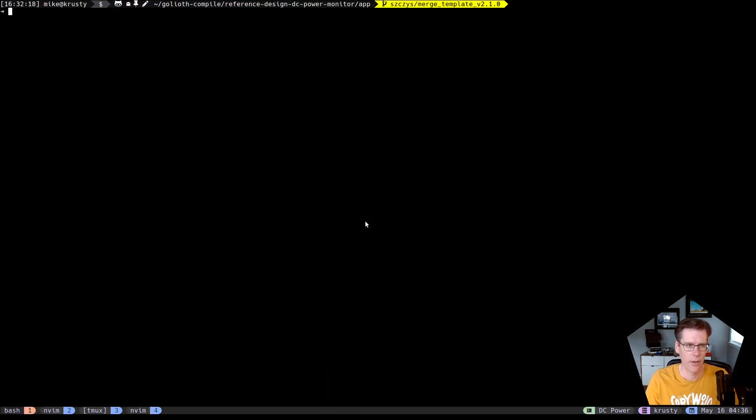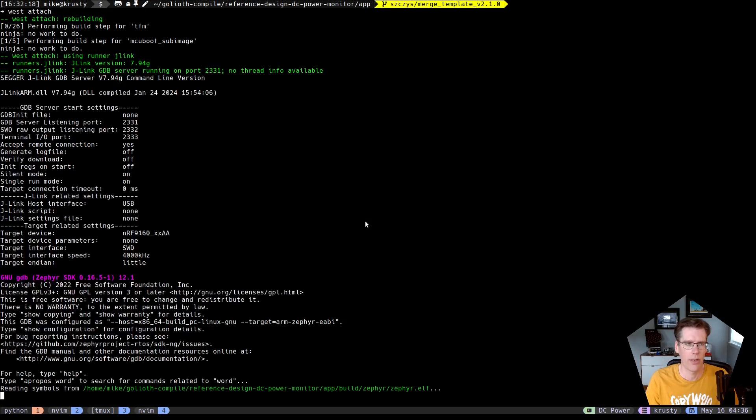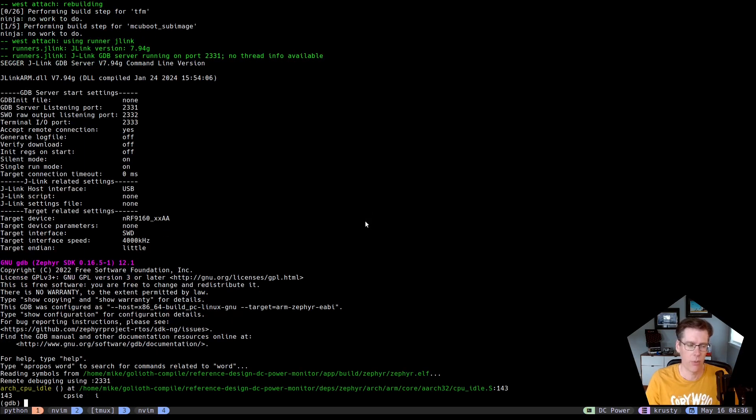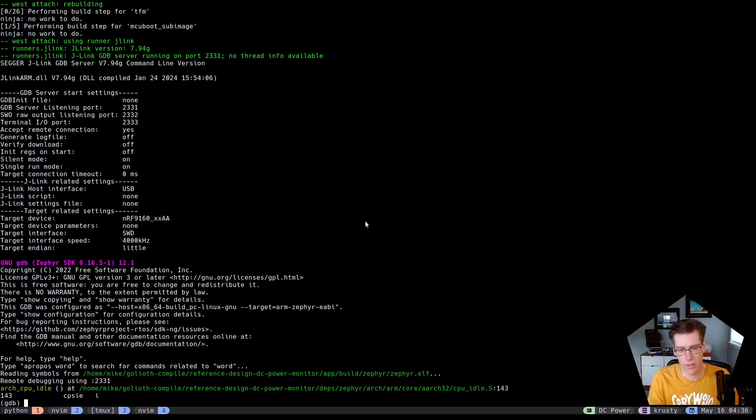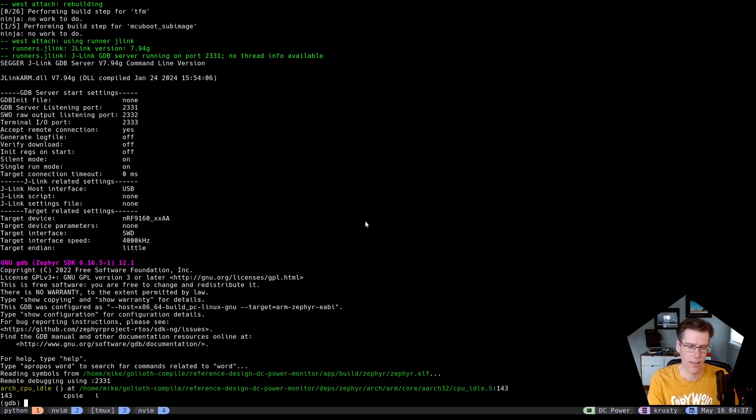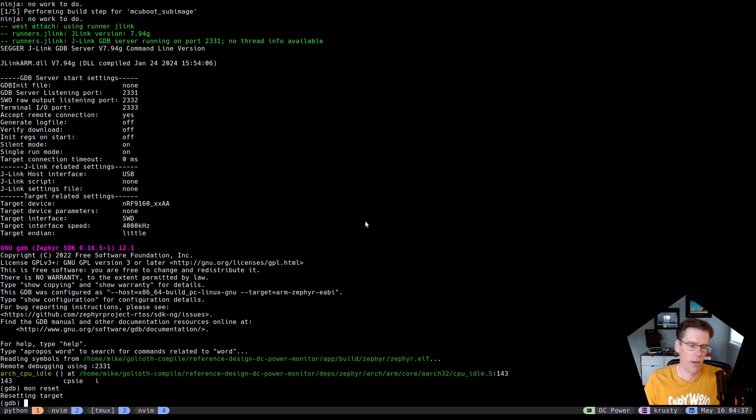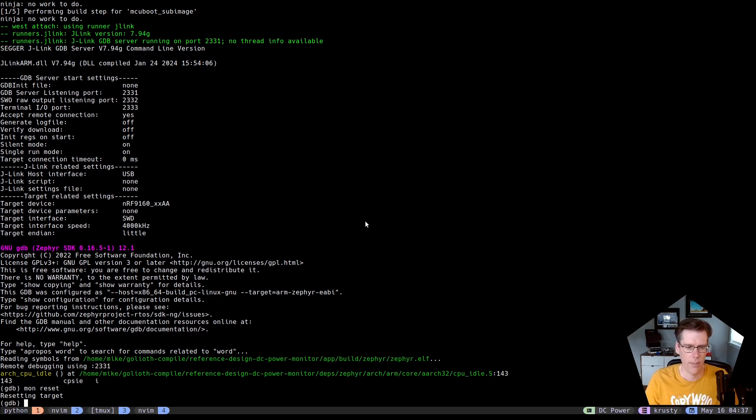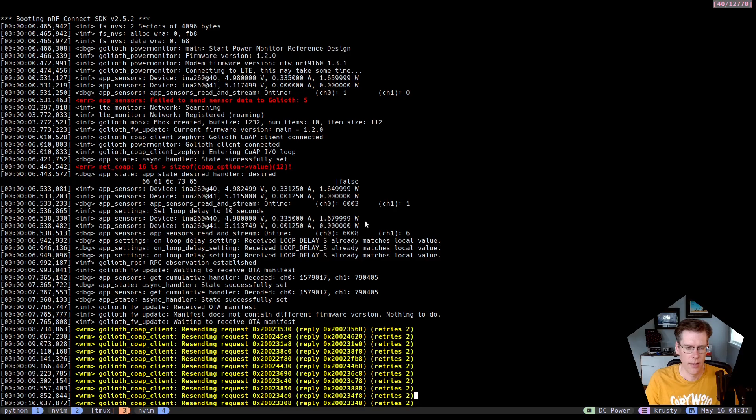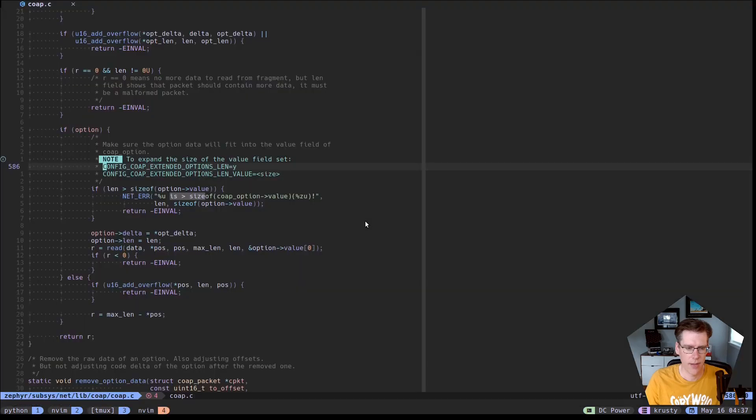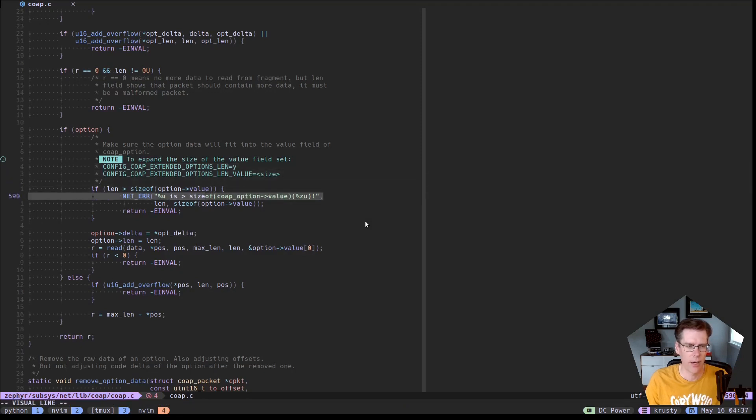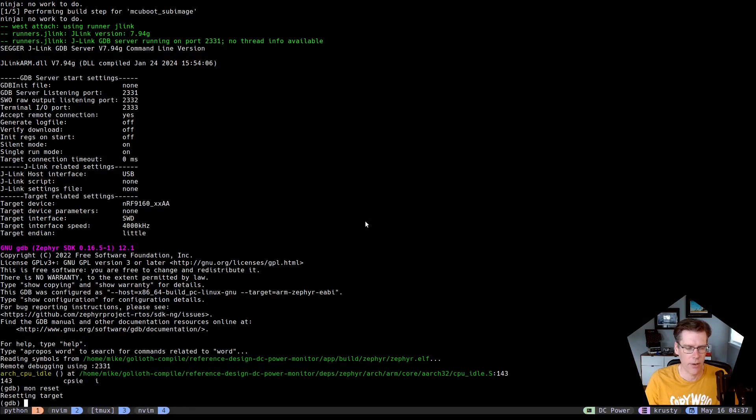I can just run a west attach in the same directory where I did the build and it will attach to the board. In this case, I'm using an NRF 9160. A lot of boards that have proprietary debuggers in Zephyr will just work with the west attach or the west debug command. I'm not really going to go into that. But in this case, I can do a reset. On some boards, you'd need to do like a mon reset zero instead of just monitor reset. And then since I've found this command, this is the error that we're printing out right here, which is line 590 of the file co-app.c.